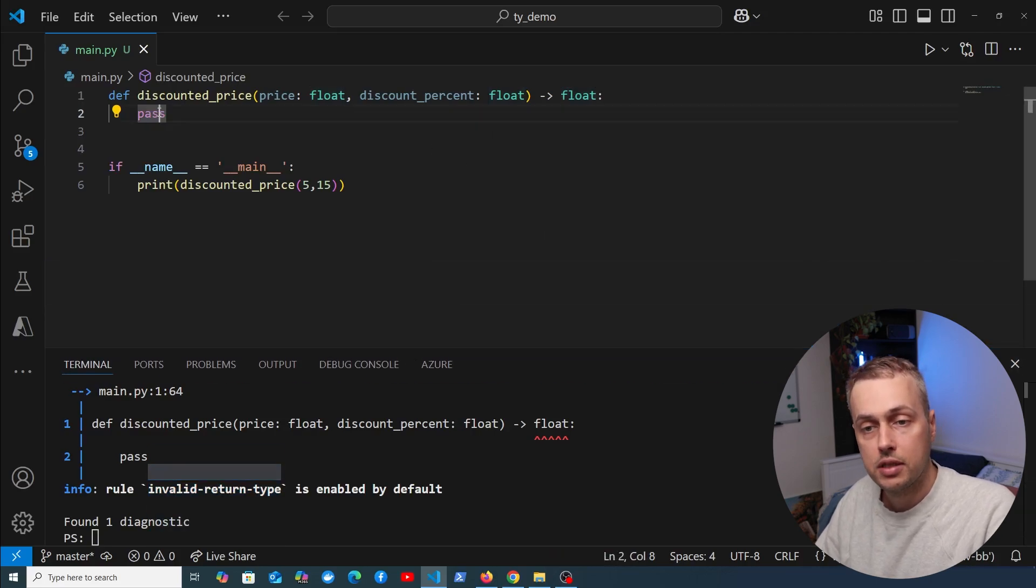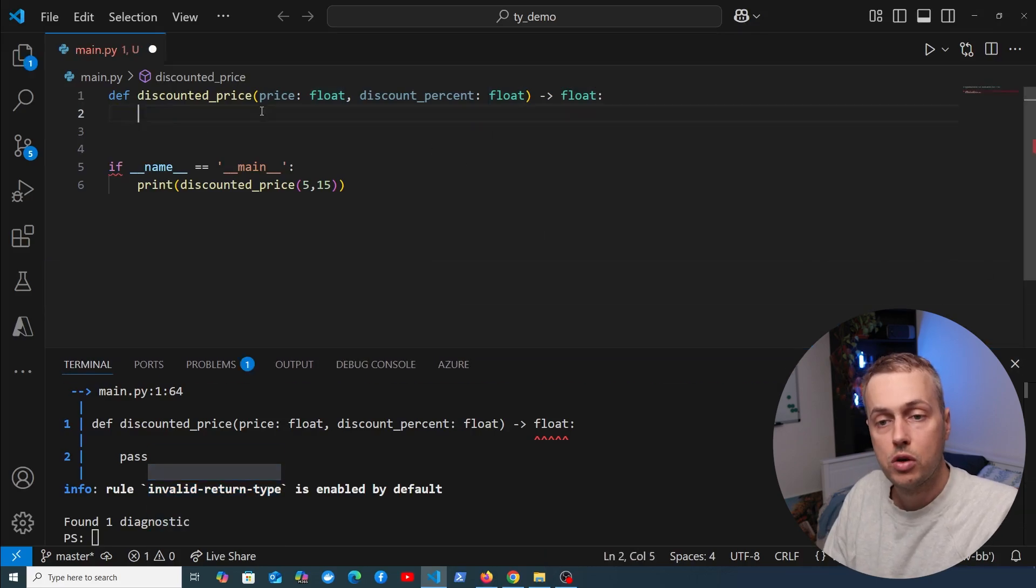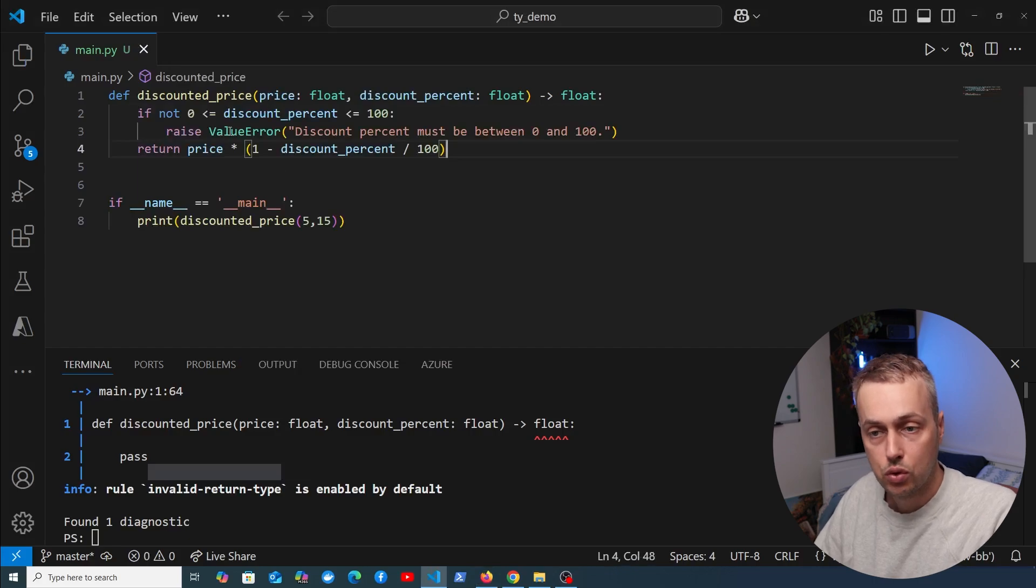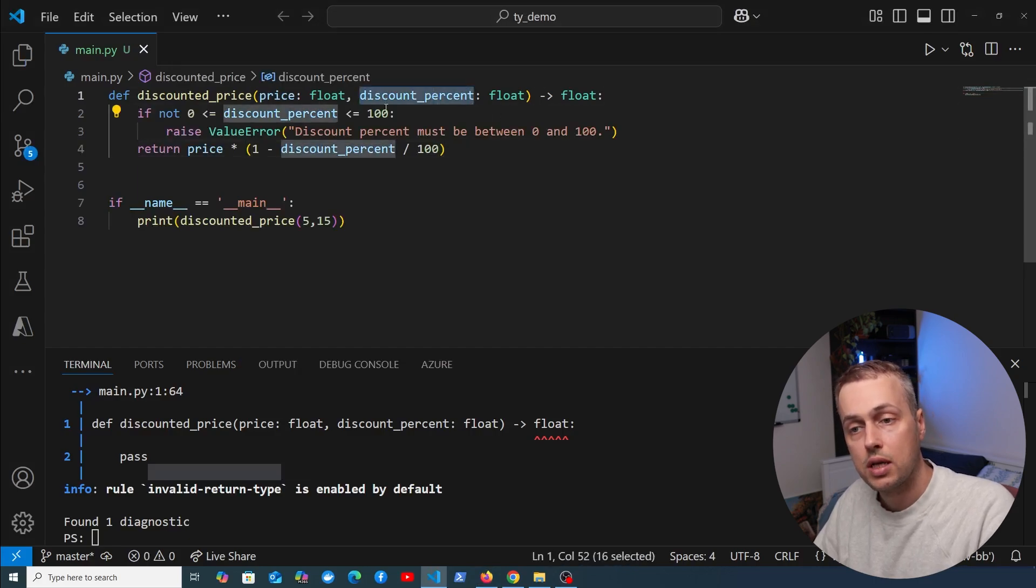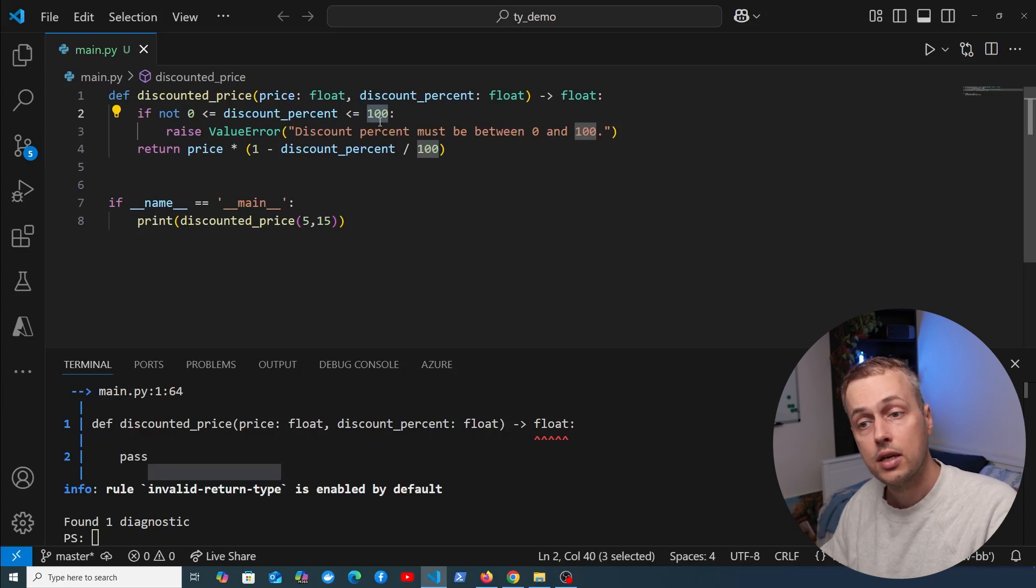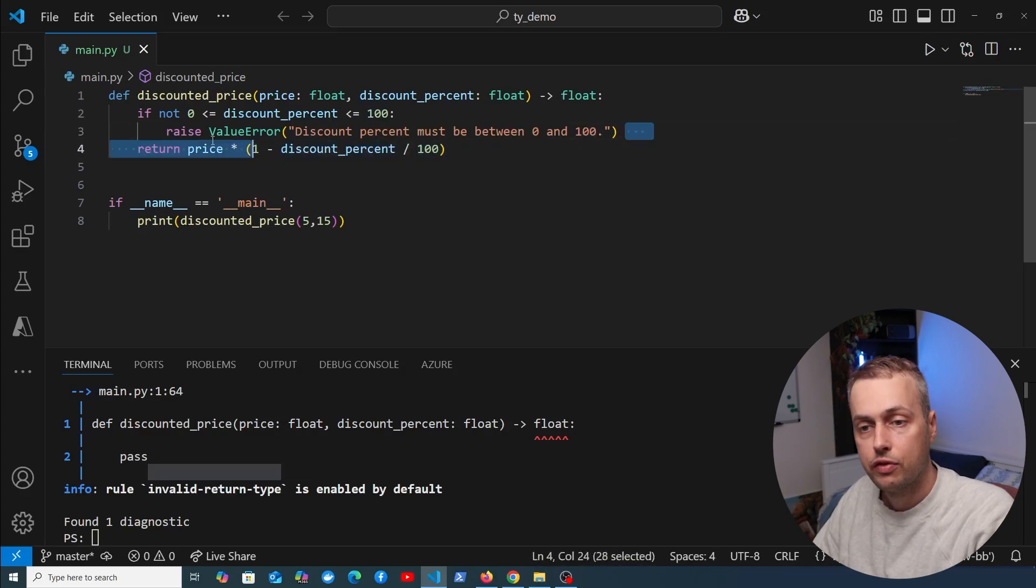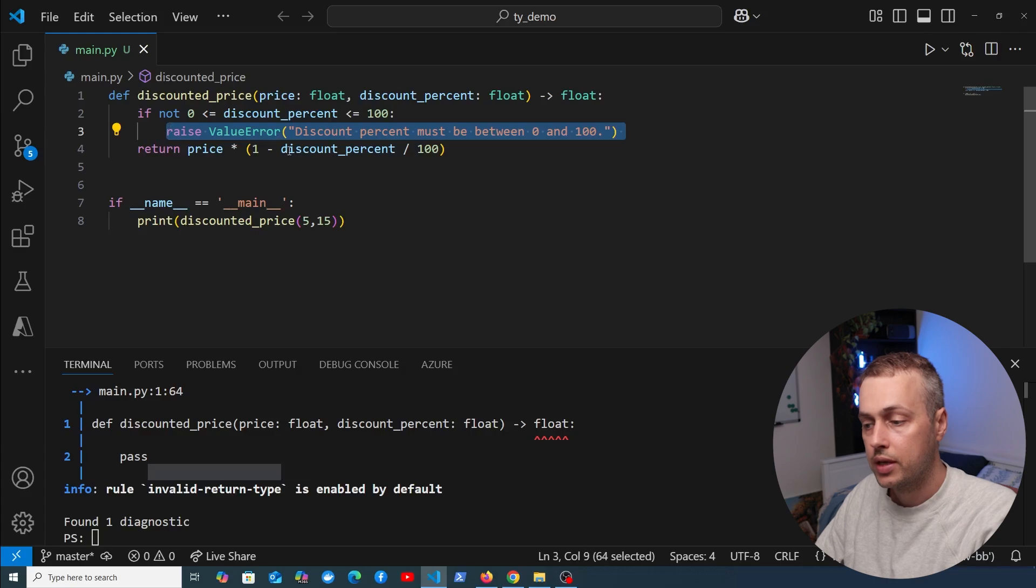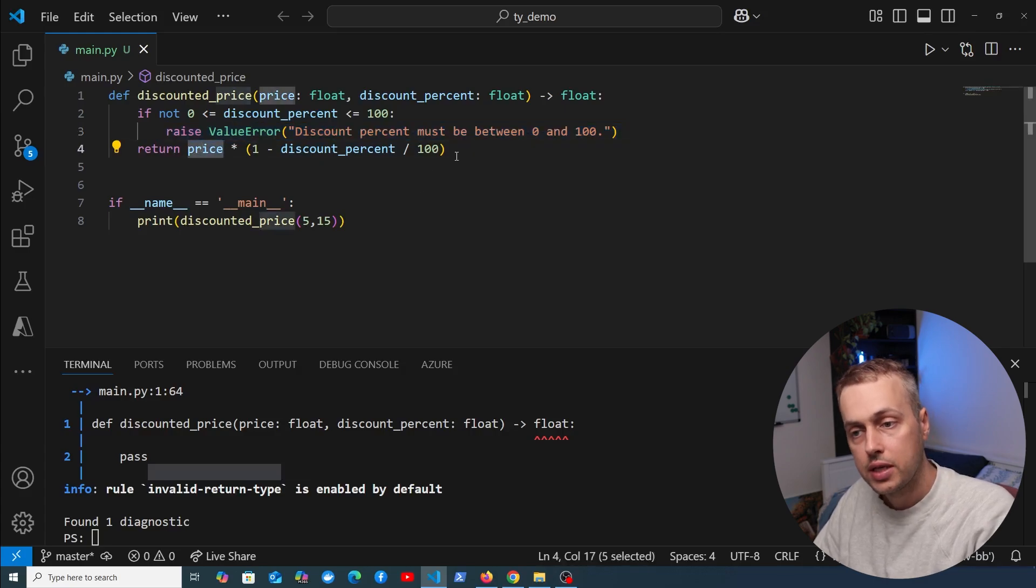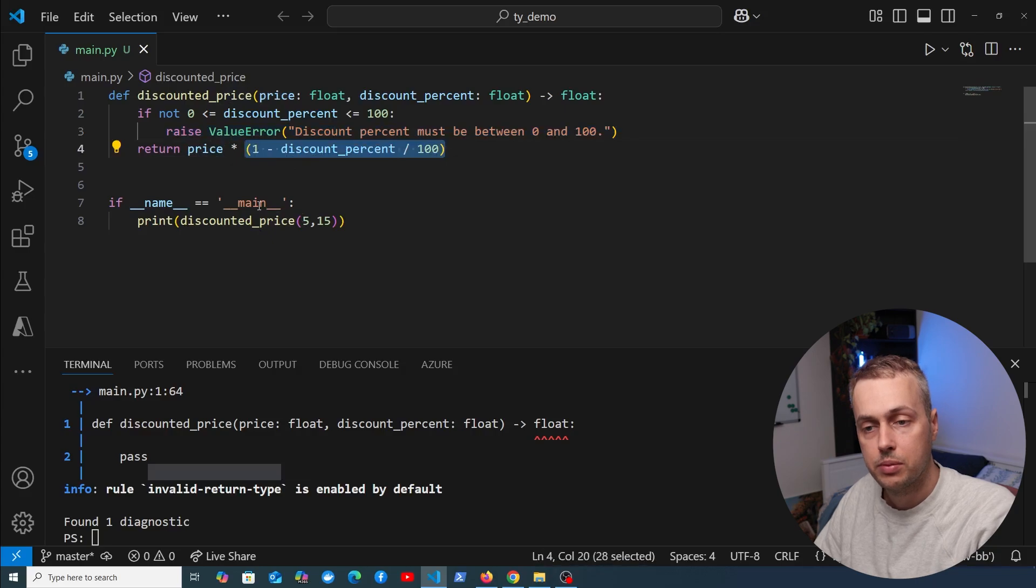Now let's fill out the body of the discounted_price function. I'm going to remove the pass statement and paste in some code. The discount percentage should be a float between 0 and 100. If it falls outside that range, it raises a ValueError. Otherwise, we take the original price and multiply it to get the discounted price.